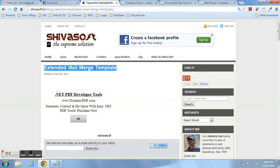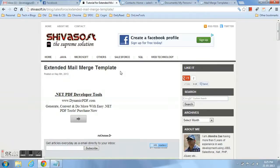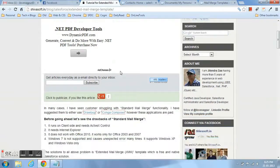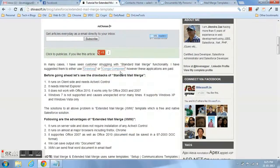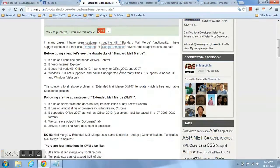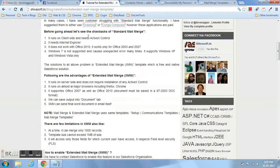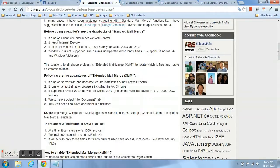This is a demo I have created for the extended mail merge template. I'm going to explain what is extended mail merge. Before extended mail merge, there was standard mail merge. Standard mail merge had a few drawbacks.